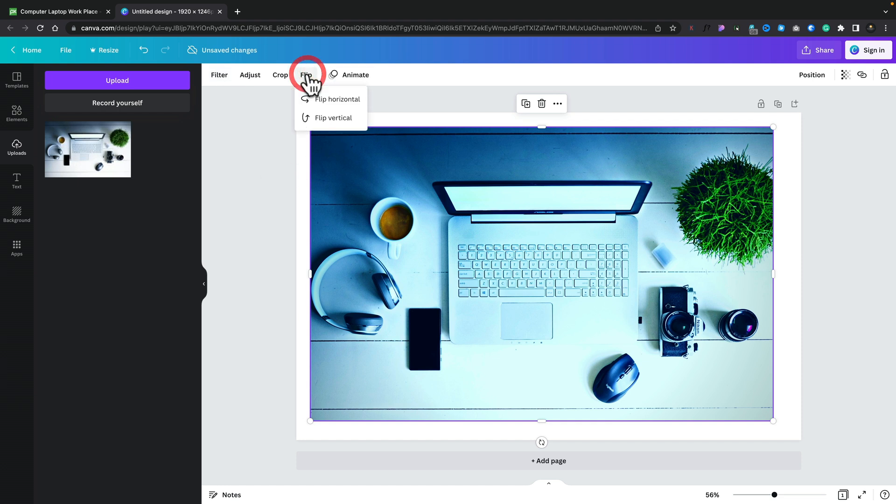You want to flip it? You can do just that, horizontally and vertically. All those things are available. So we have a nice simple editor that we can use inside Canva.